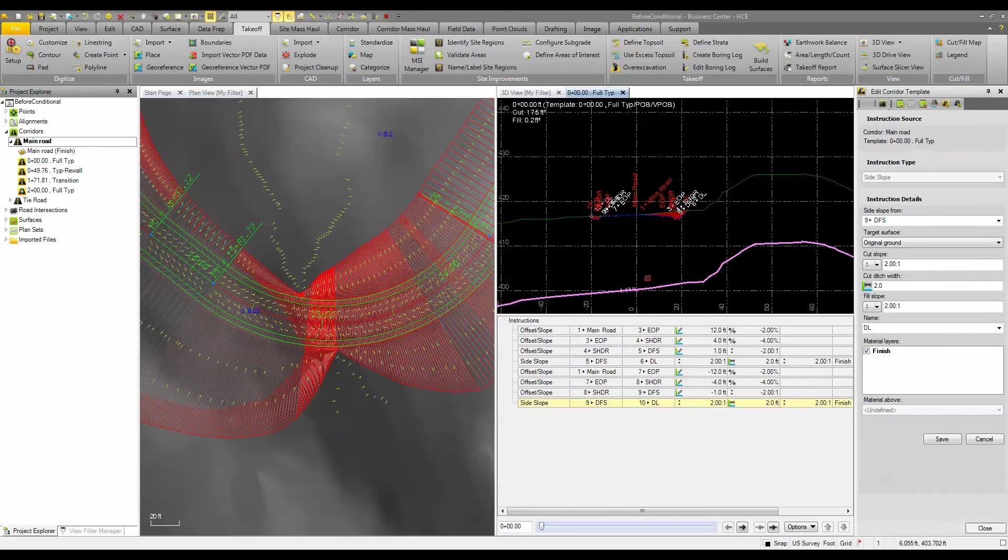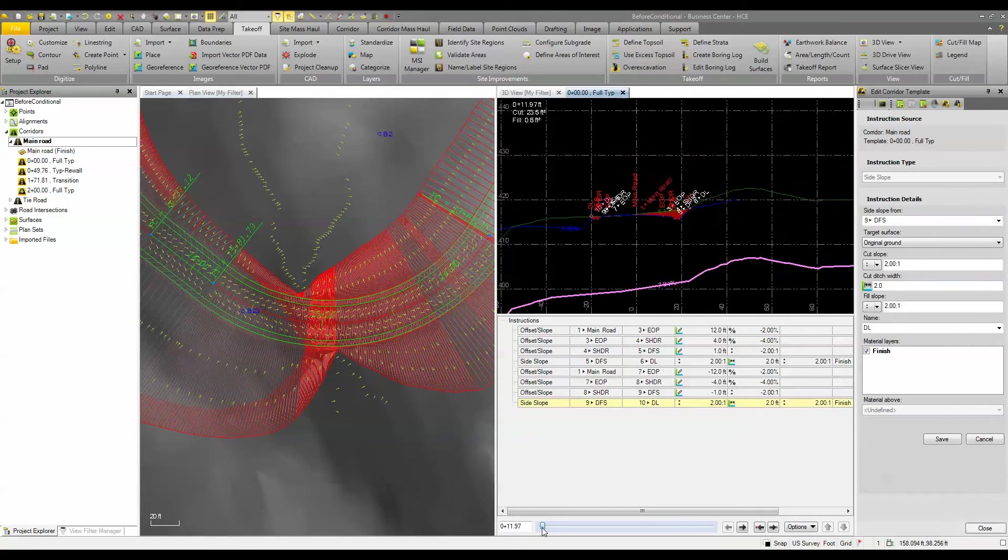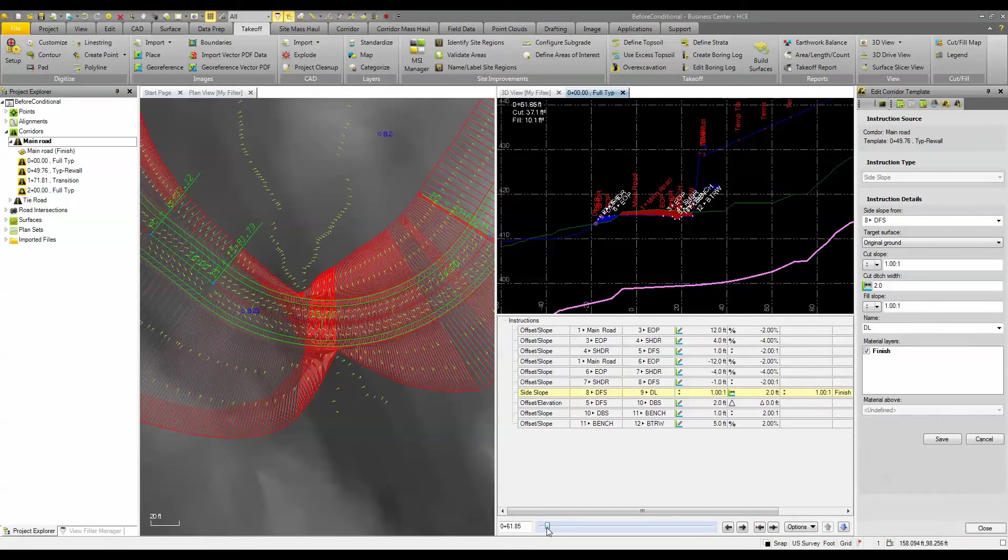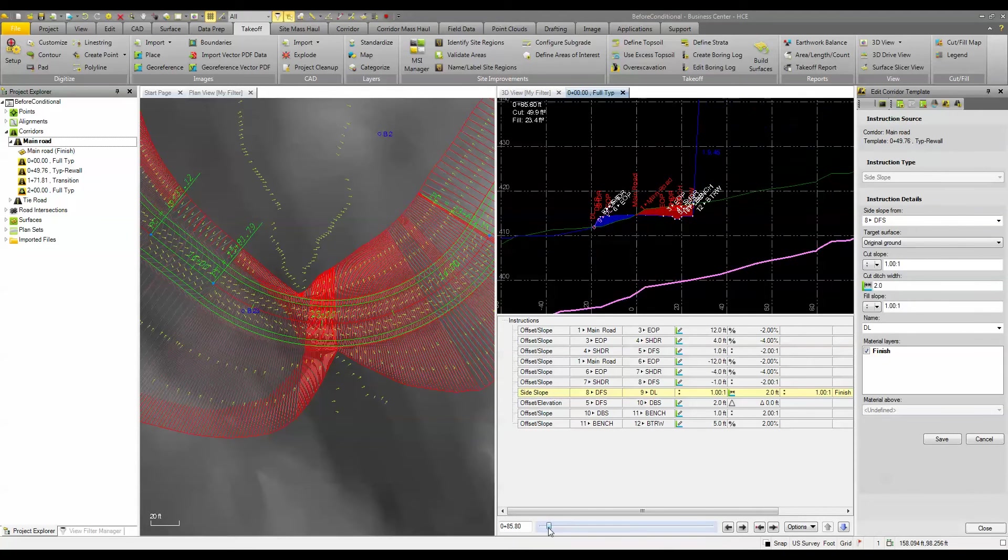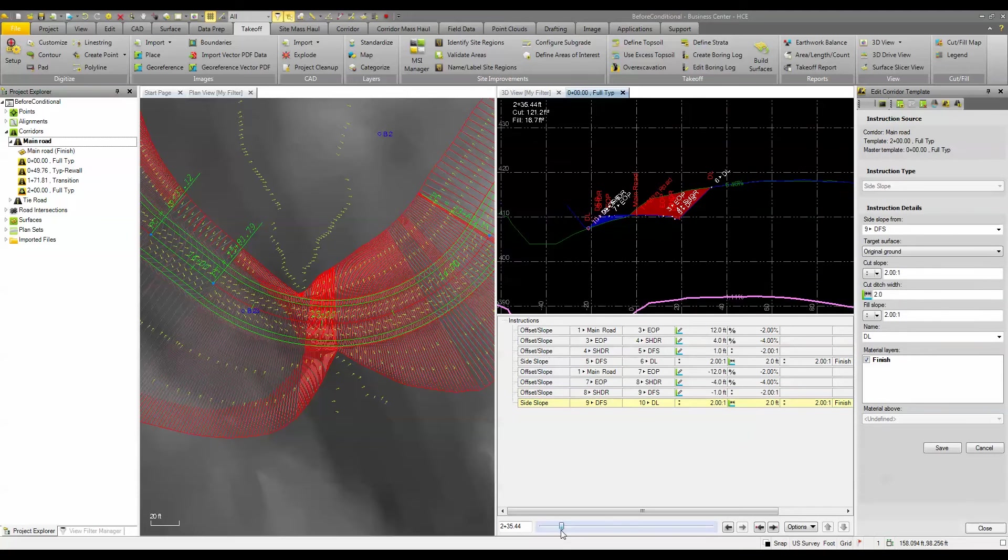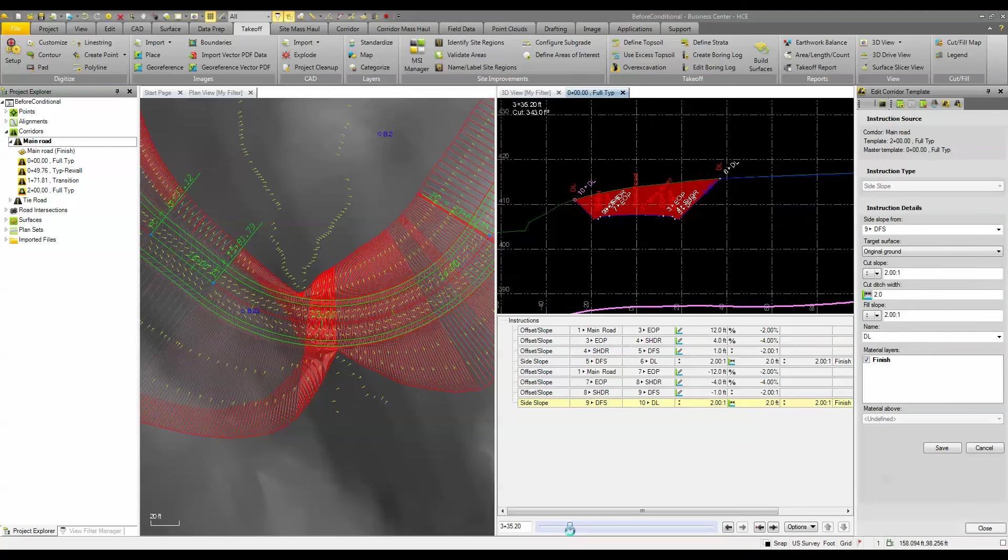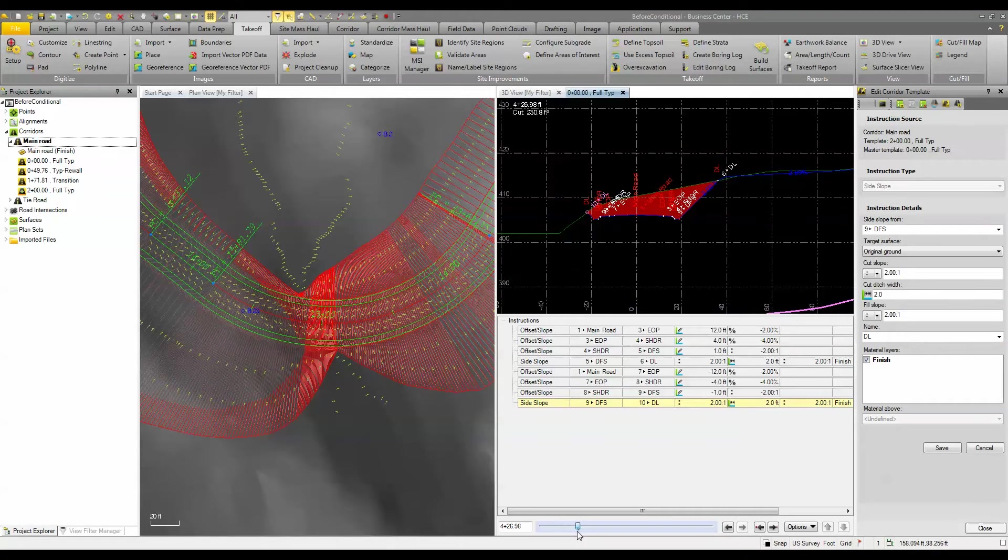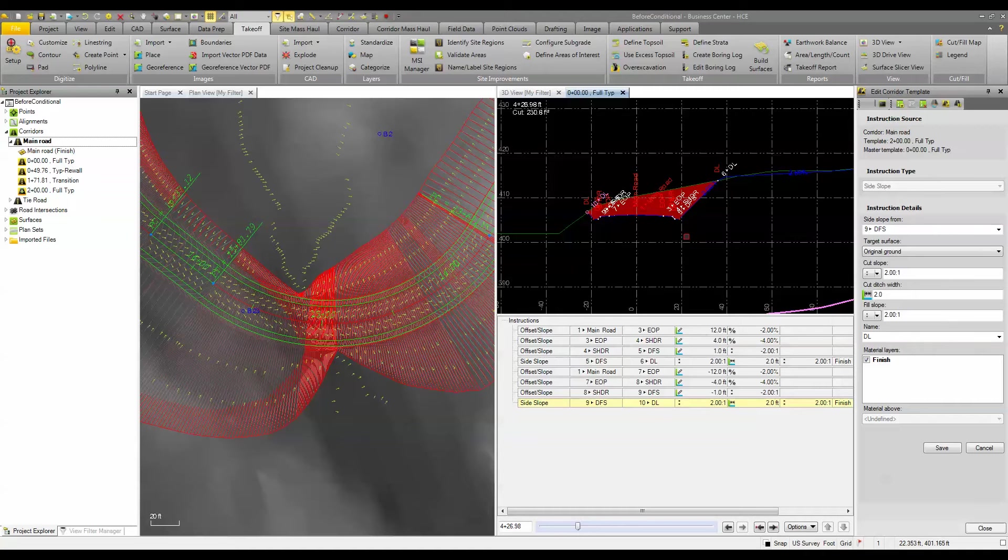And if we look here as we start the beginning of the road and we scroll through you can see that we're through that retaining wall we're in a cut situation here but here we're not in rock, we're well above the rock so we're at a 2 to 1 and that's fine. That's acceptable.